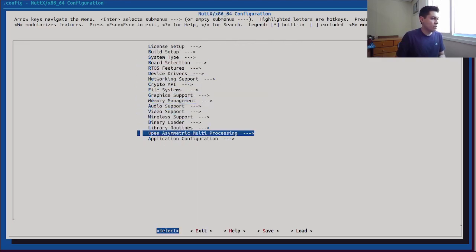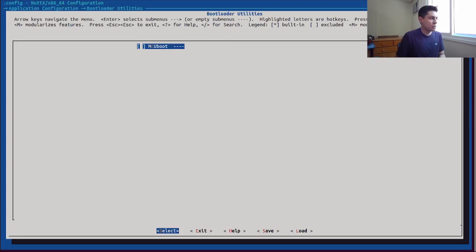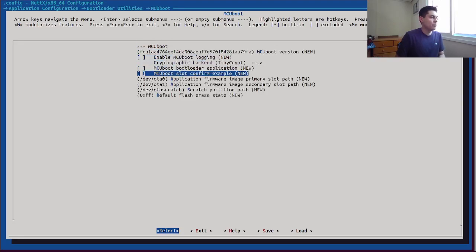Now let's proceed to the application configurations — bootloader, MCU boot — and let's enable the confirm example. This is a different one. This is the confirm example. It's a really basic example application that just calls the MCU boot API for confirming the running image and confirms it as a stable image.